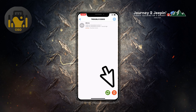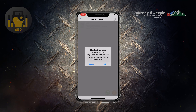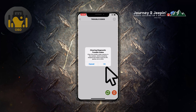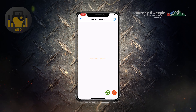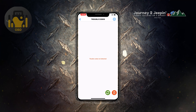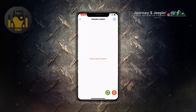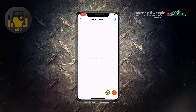Now that it's fixed, we're going to delete the code by hitting the garbage can on the bottom right. You're gonna see this message pop up — select okay, and once you've done that you'll see the error is gone and you're good to go.